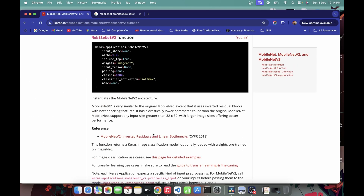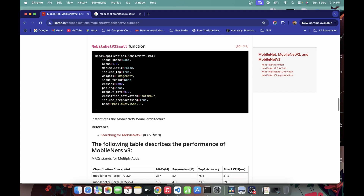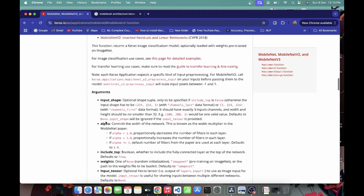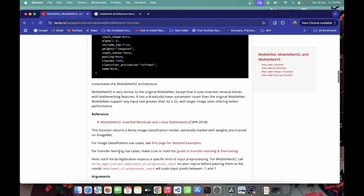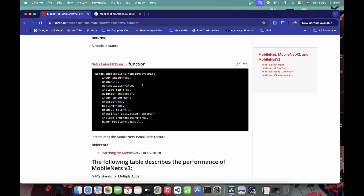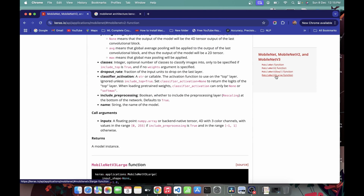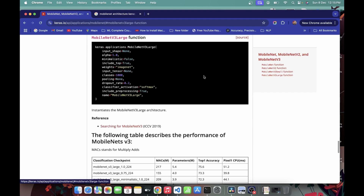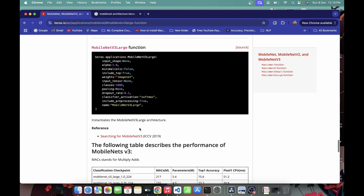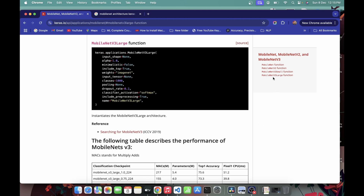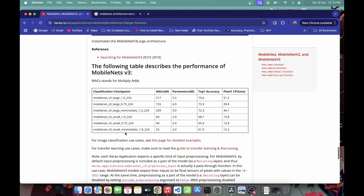We will use the MobileNet V3 Large architecture. Inside the Keras docs you can find MobileNet V2, MobileNet V3 Small, and MobileNet V3 Large. We are choosing MobileNet V3 Large because it is better than V2 and better than V3 Small — it is the latest and most powerful model in the MobileNet family.